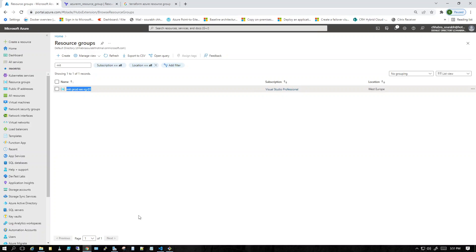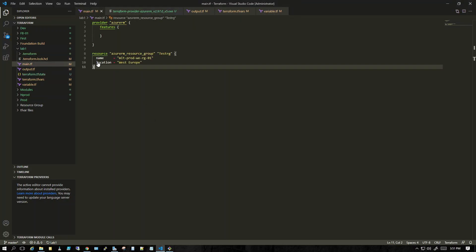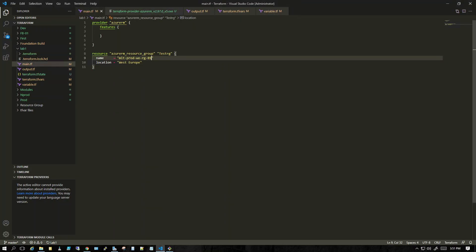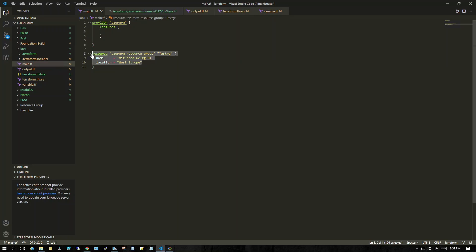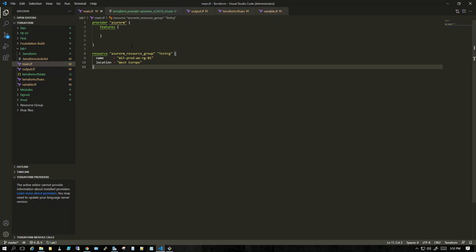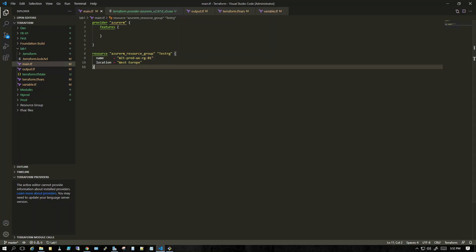In my next video I'll be talking about variables — doing the same thing but with variables so you don't have to declare everything hard-coded inside the code. Right now in main.tf we hard-coded the name and the location. In the next video I'll show how to use variable files to declare these values outside the main file instead of hard-coding them here. Thank you!